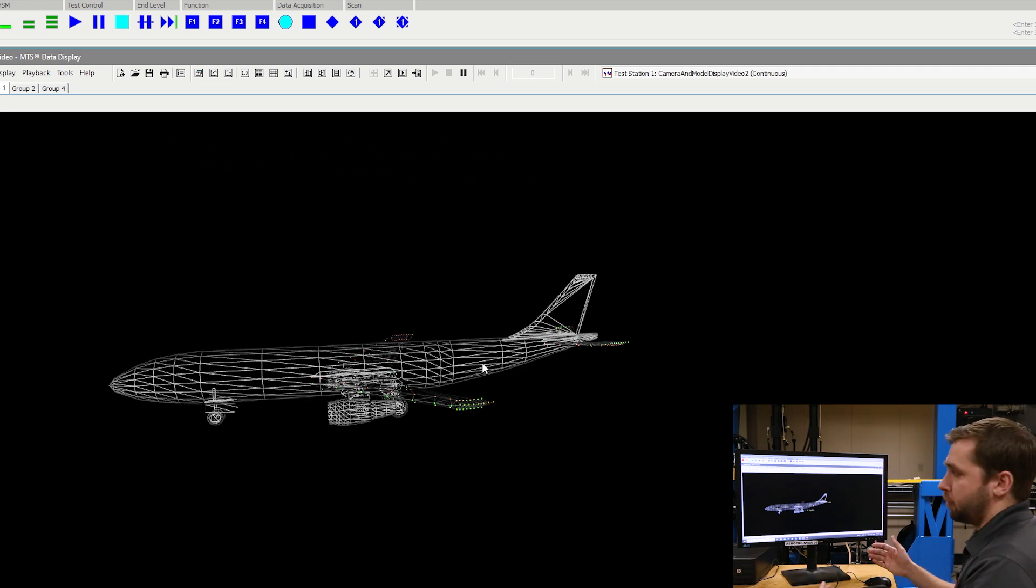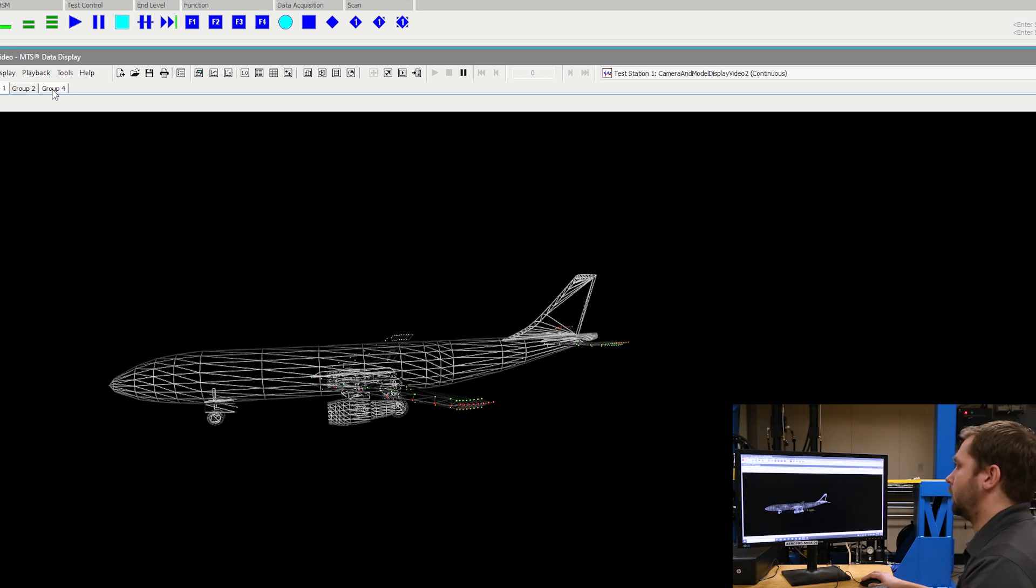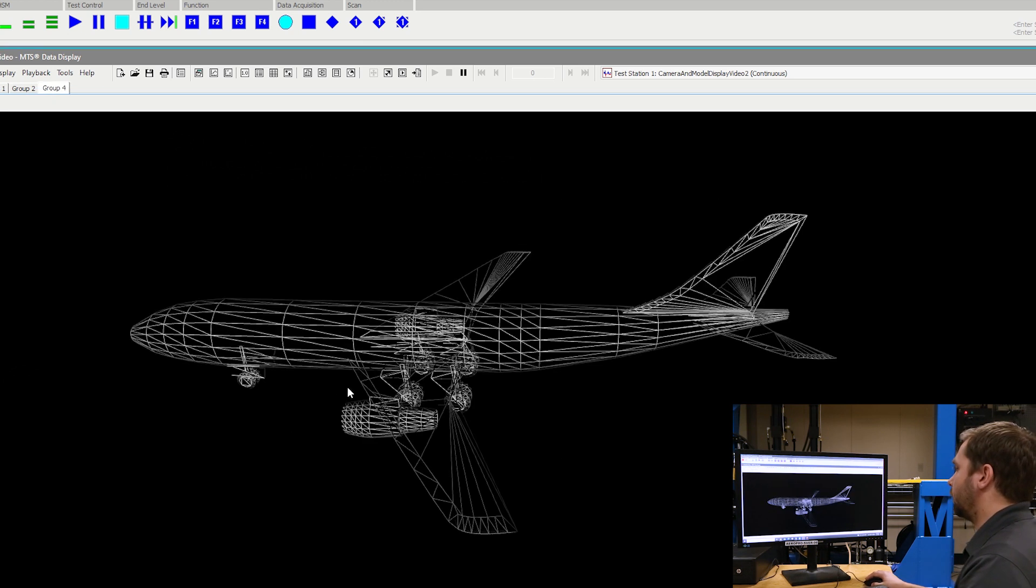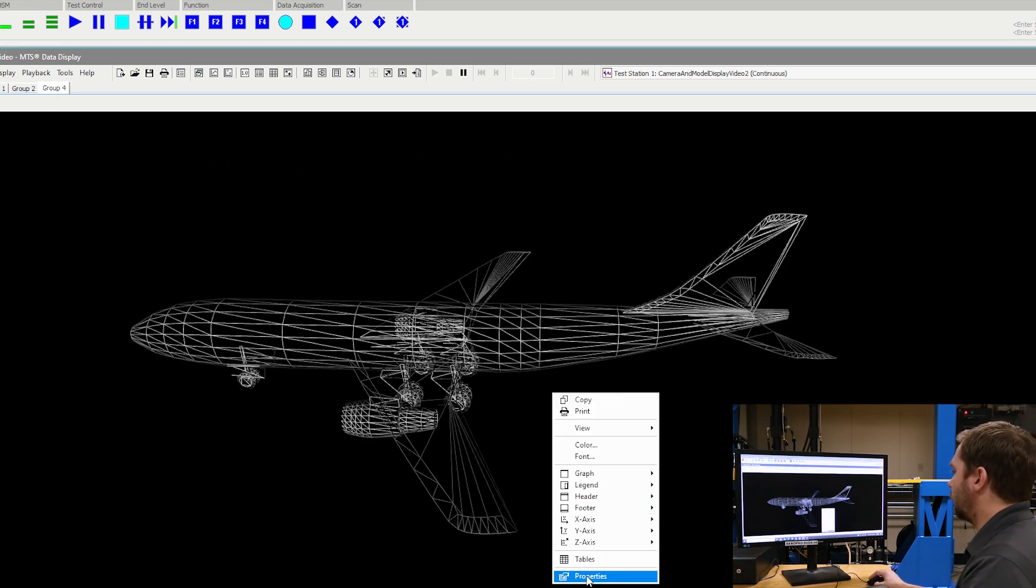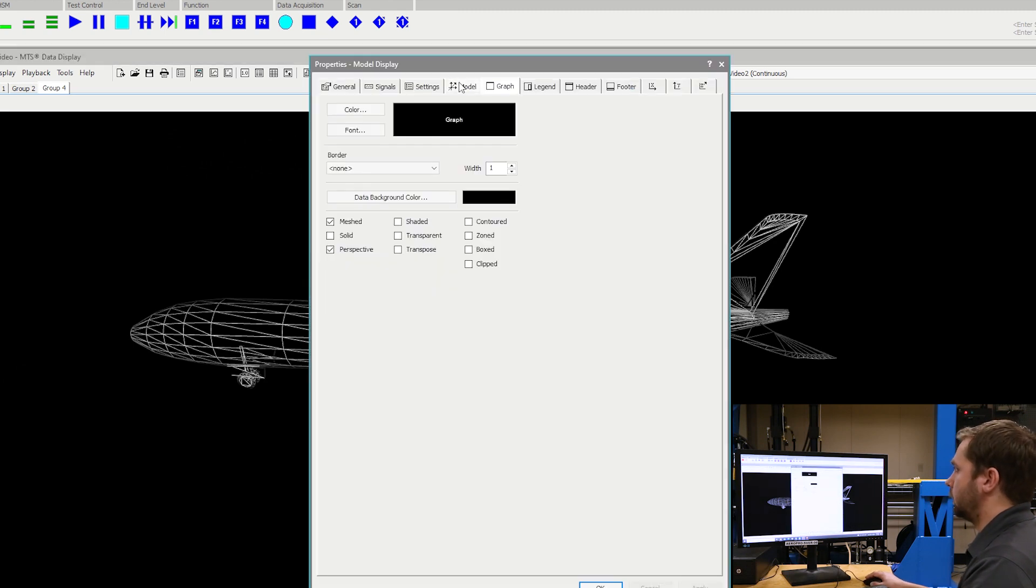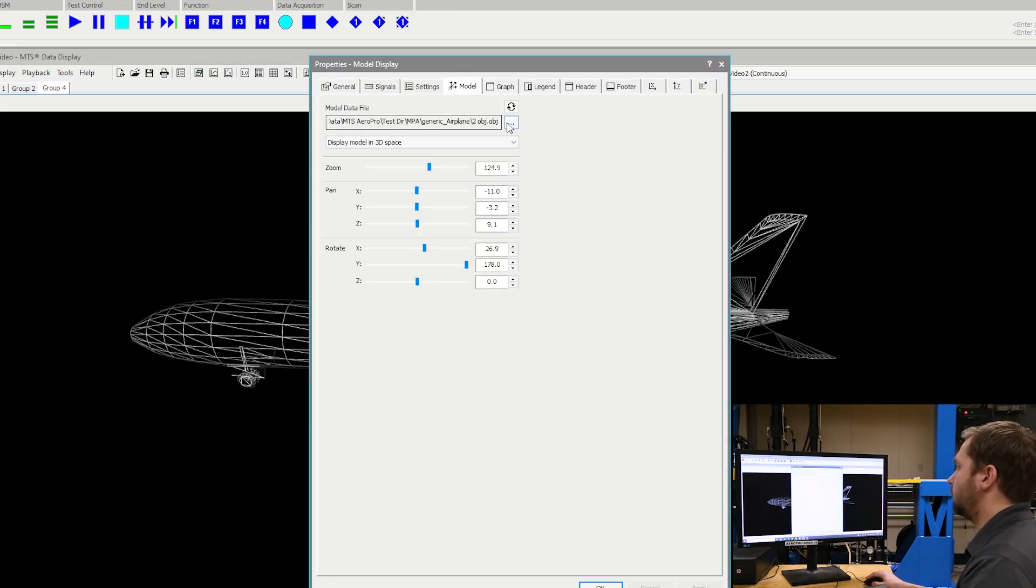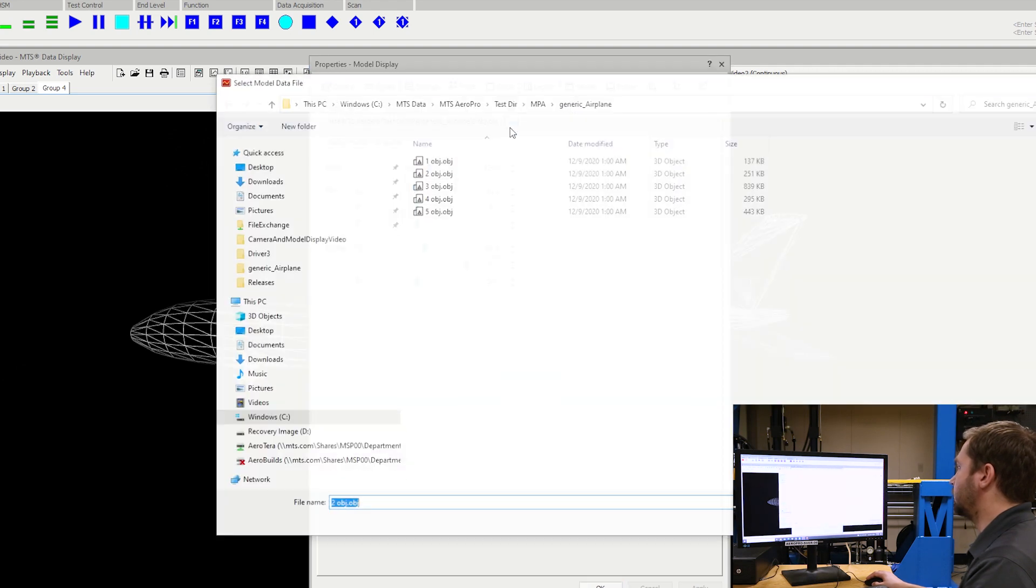In order to bring in a model, this model has to be a .obj file. If we look over here, we can see I have the same model open here. If we go into the properties section in the model tab, we can simply change the model by clicking on the three dots here and then choosing from any other model that we have.